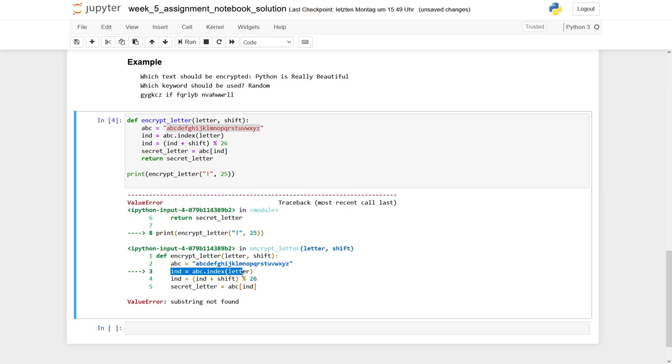So what do we have to do? Before we run through this line, we first have to check if our character is actually a letter.